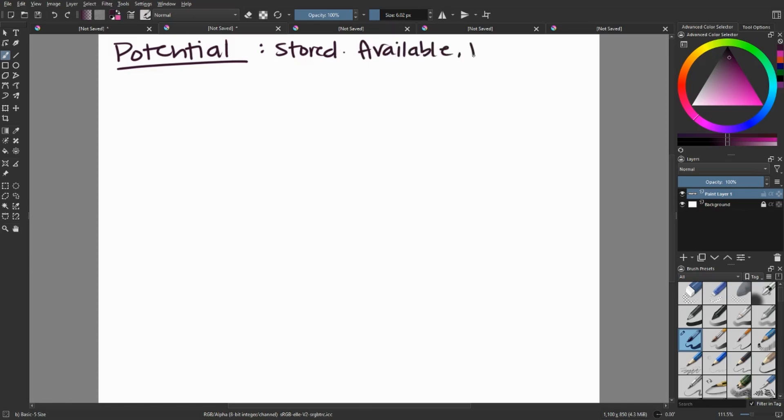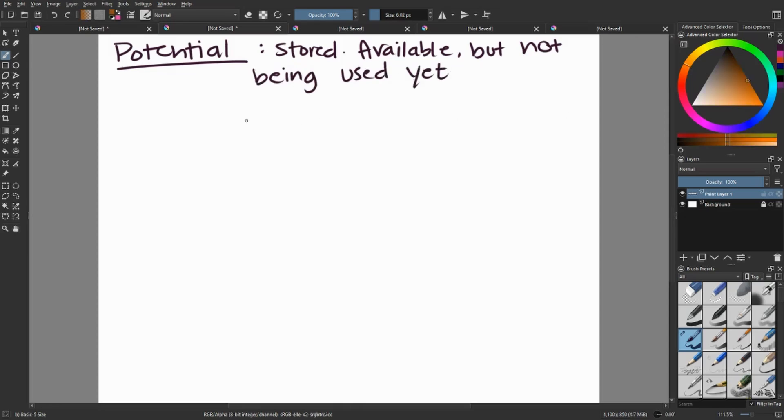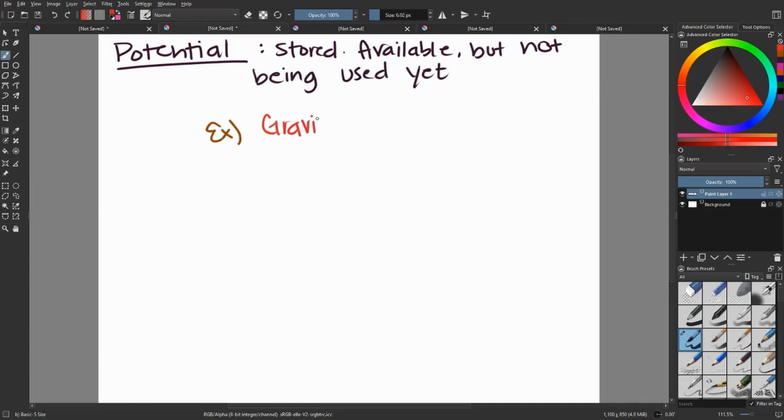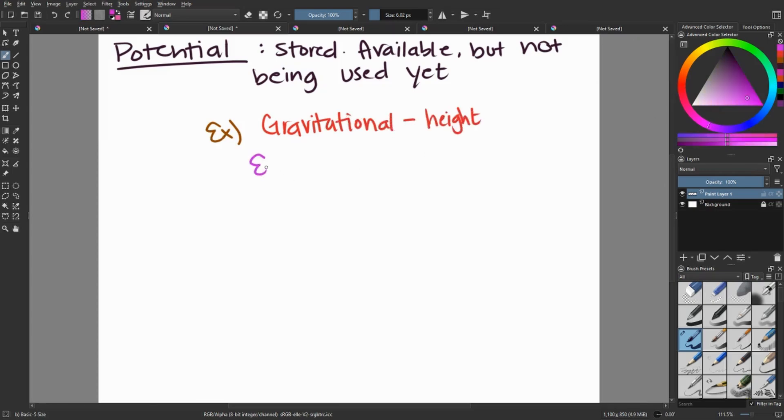Talking about potential energy specifically, potential is stored up energy. It is available, but it's not being used yet. We have four different types of potential energy, including gravitational energy, which is all about height. Elastic energy, which is all about being stretched. So think like a rubber band or trampoline.